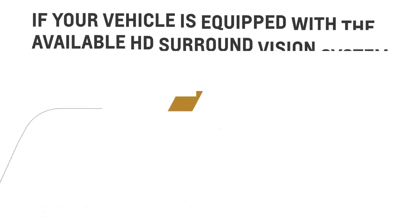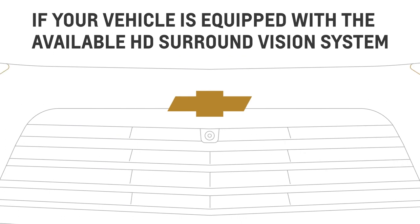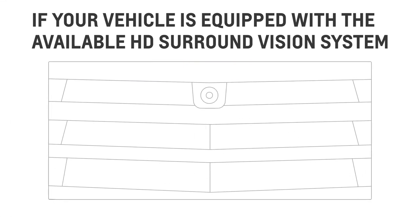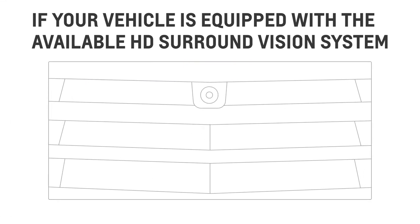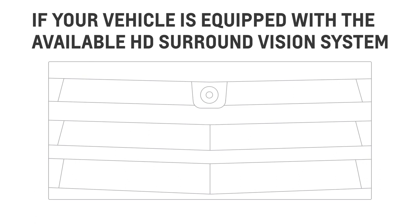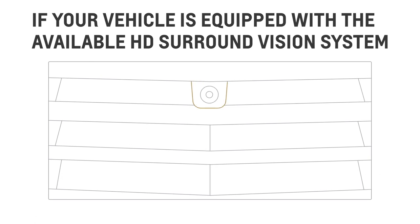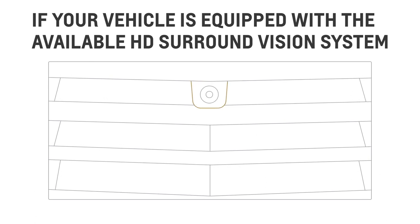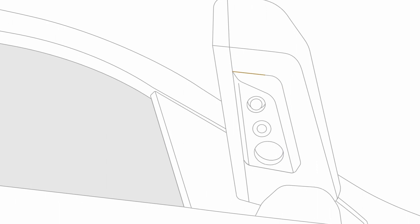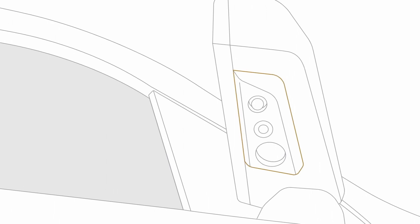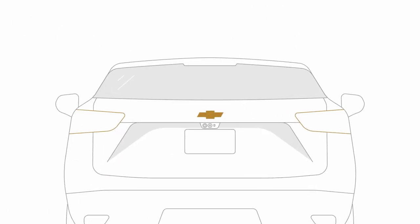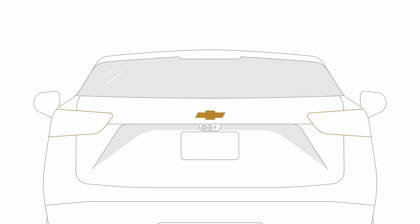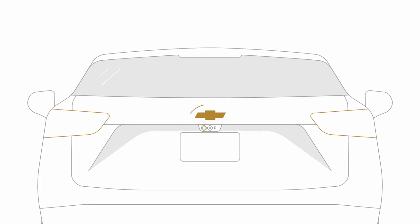If your vehicle is equipped with the available HD surround vision system, you'll have three additional cameras for this feature. One on the front, located in the grille, and two on the sides, located underneath the side view mirrors, in addition to the available rear vision camera mentioned earlier.